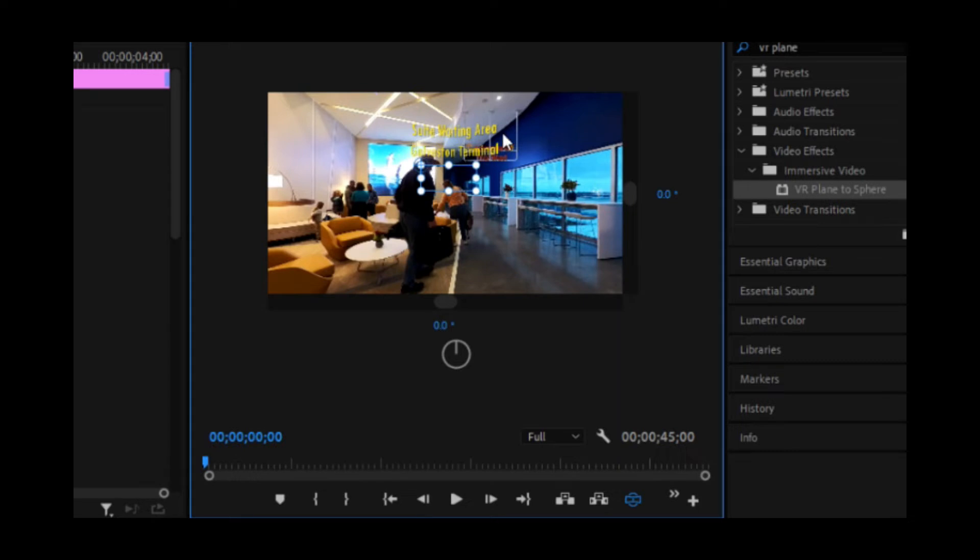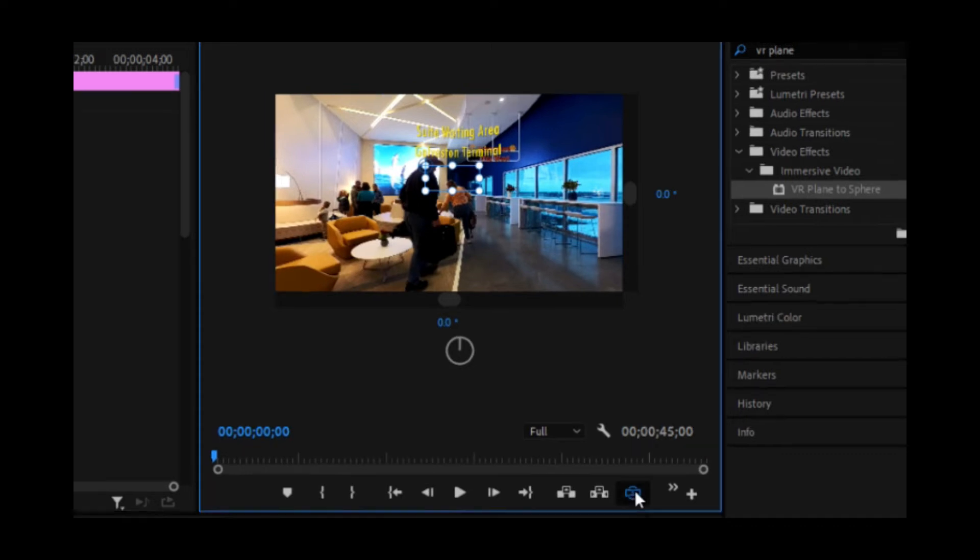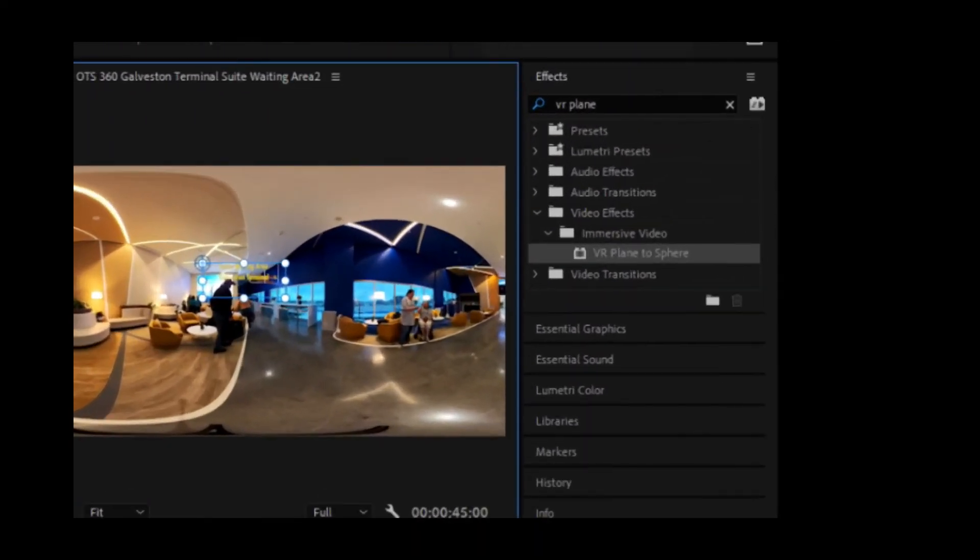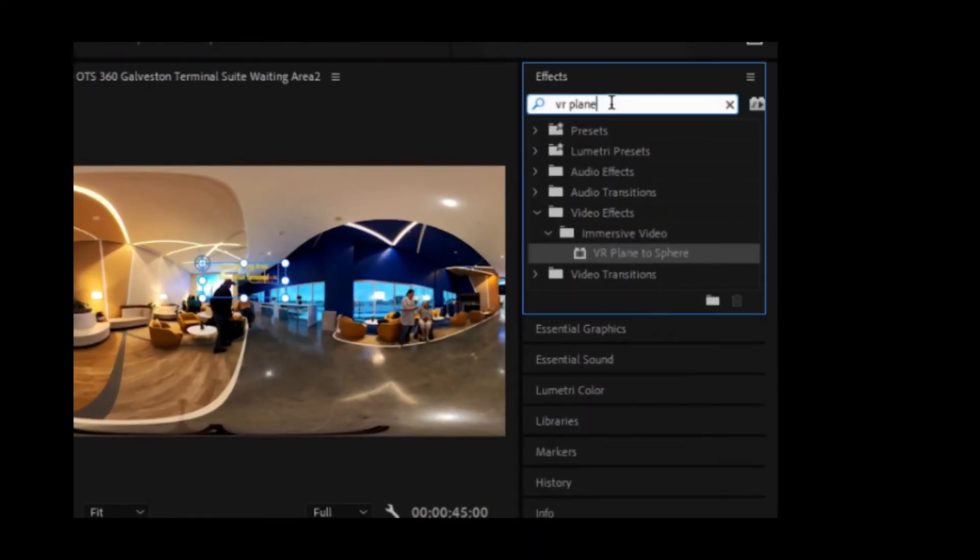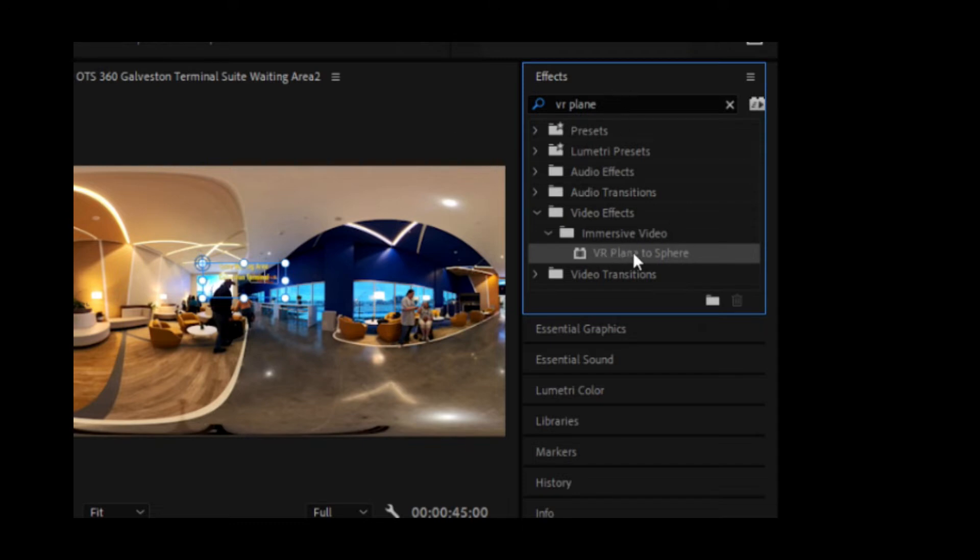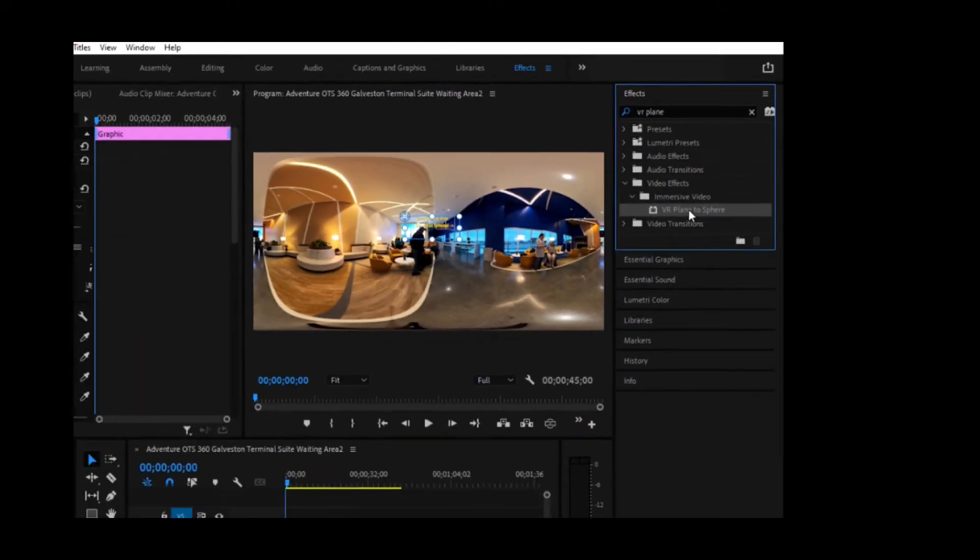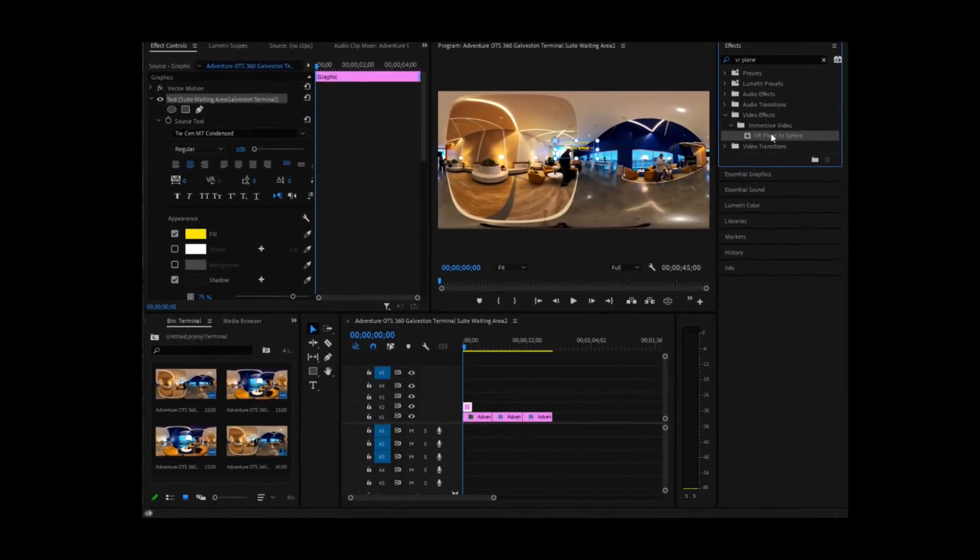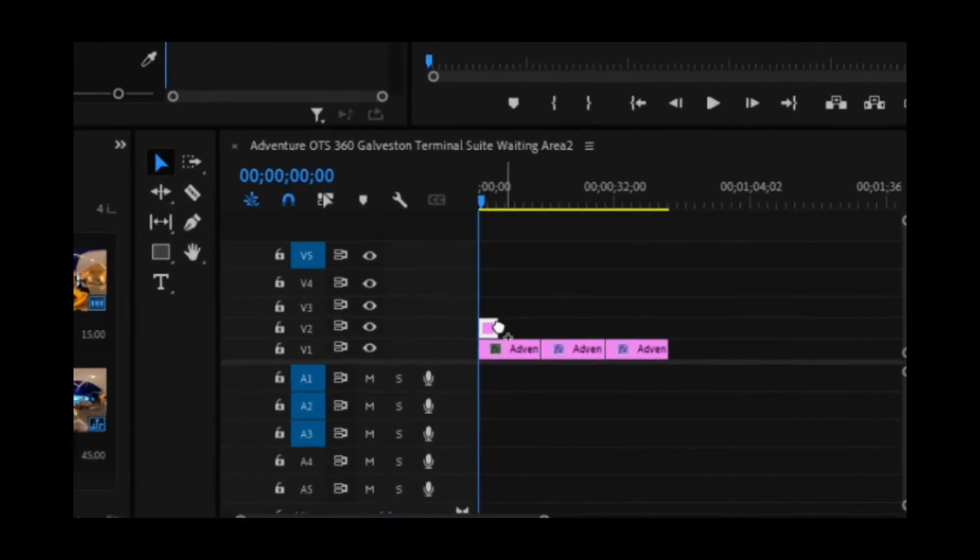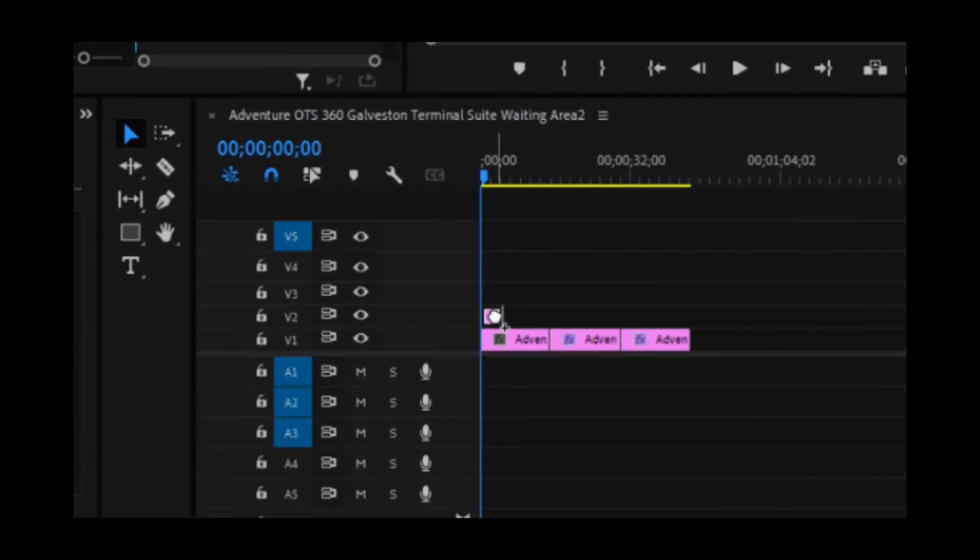But you'll notice that it's curved. I don't want it to be curved. So I'm going to untoggle my VR display. I'm going to come over here to effects. And I'm going to search for VR plane. And here it is right here. VR plane to sphere. I'm going to click and drag that down over the text, which is in B2.